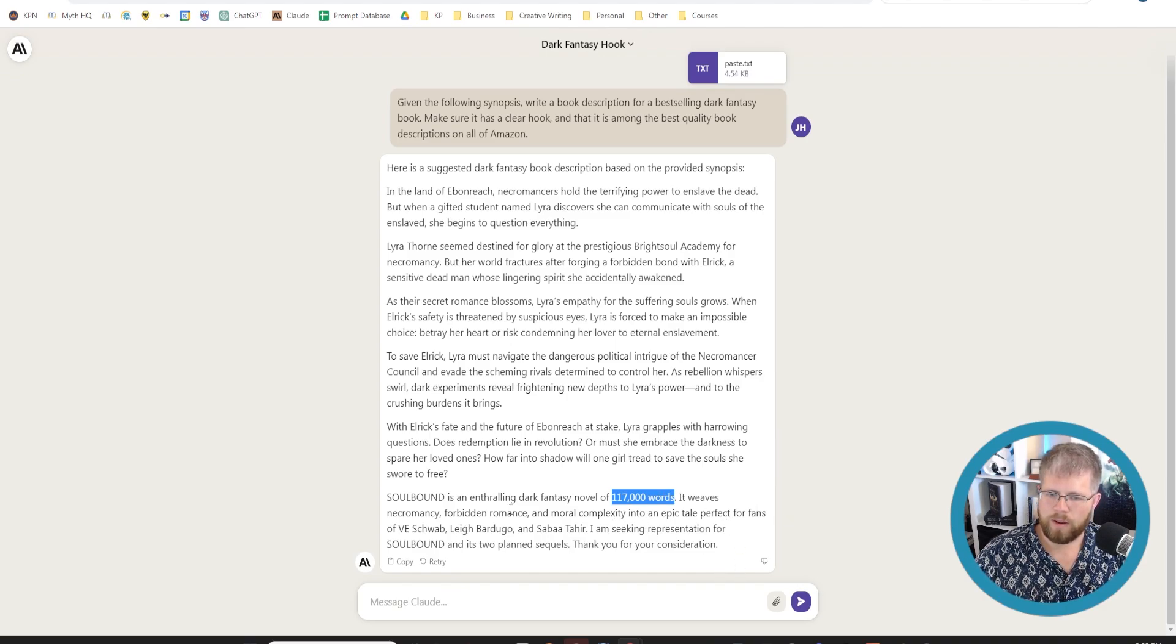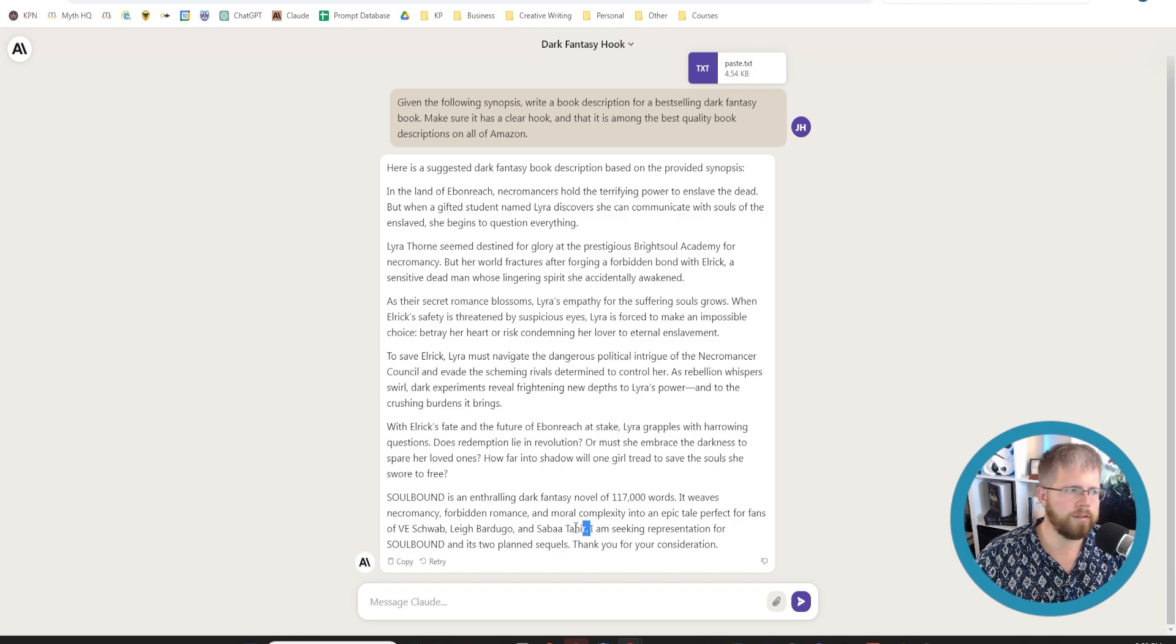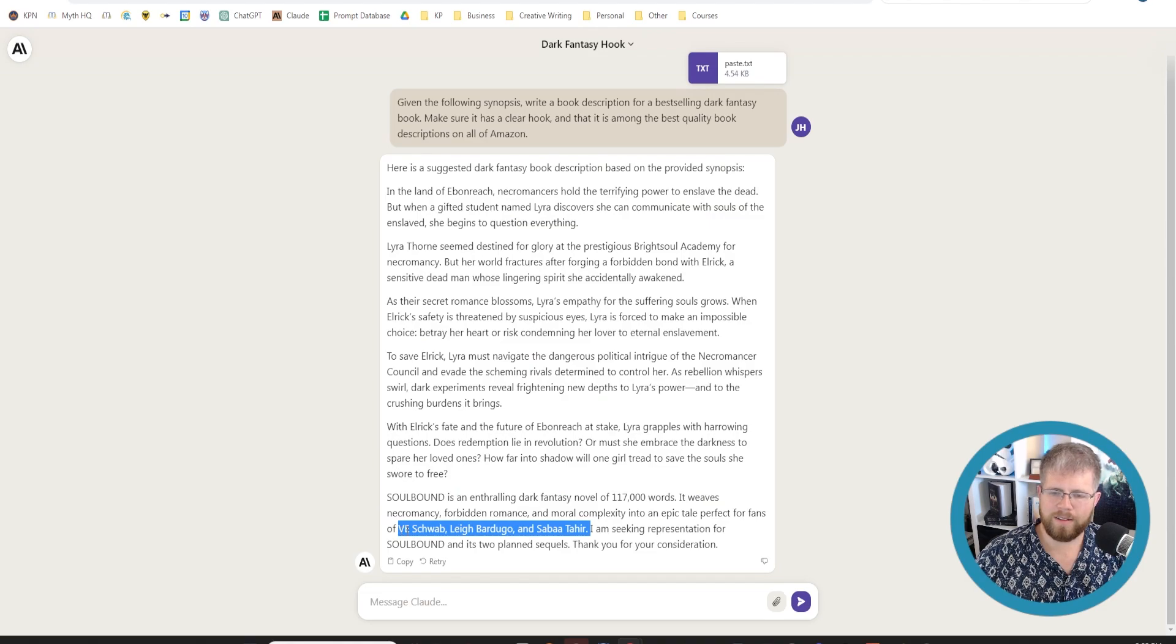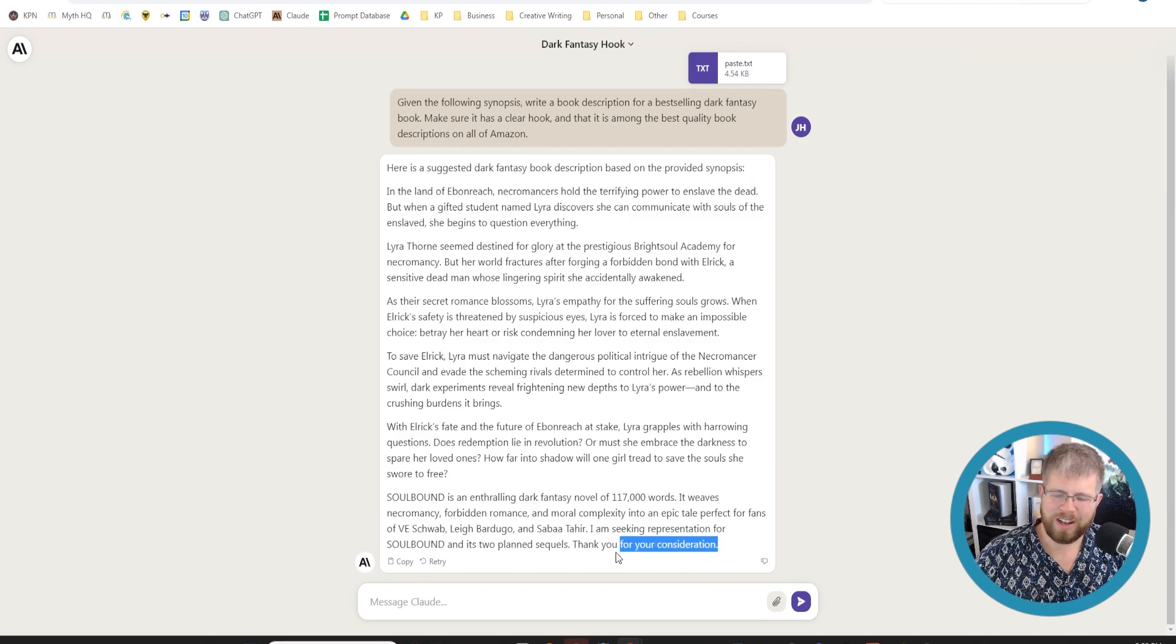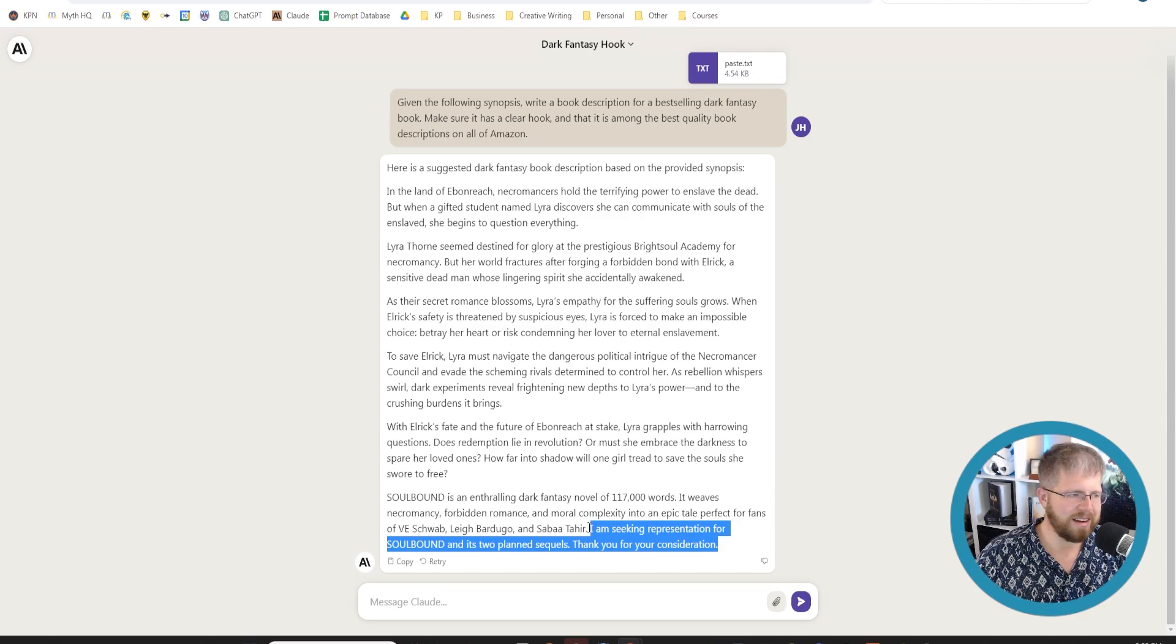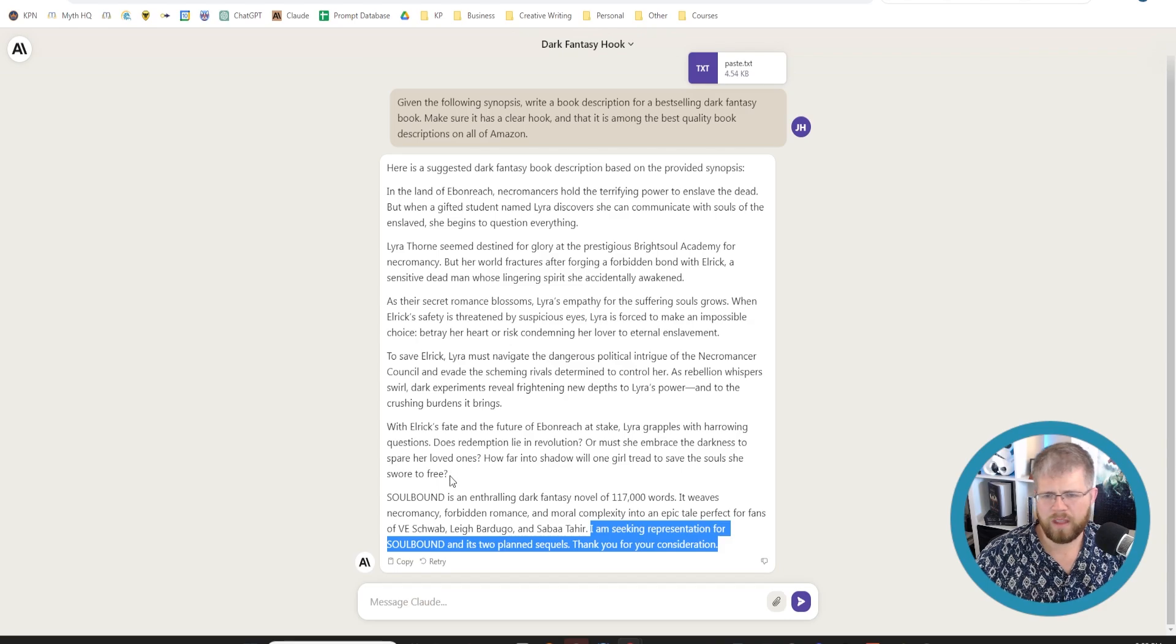It weaves necromancy, forbidden romance, and moral complexity into an epic tale perfect for fans of V.E. Schwab, Leigh Bardugo, and Sabah Tahir. Actually, that's not off. Those are kind of the authors I would pick to compare myself to for this book. I'm seeking representation for Soulbound and its two planned sequels. Thank you for your consideration. So this is talking as if I was trying to write to a publisher or something like that. So, you know, it's not perfect of course, but the output tends to be really good.